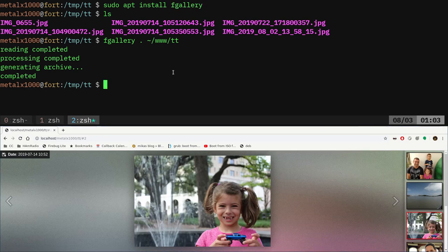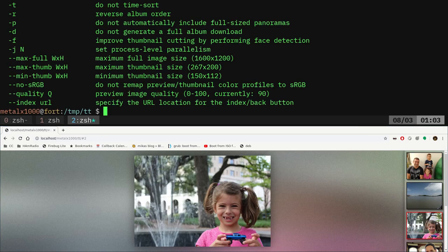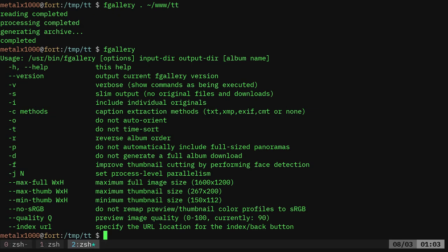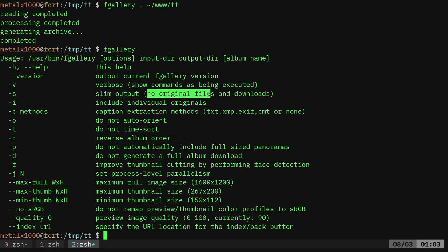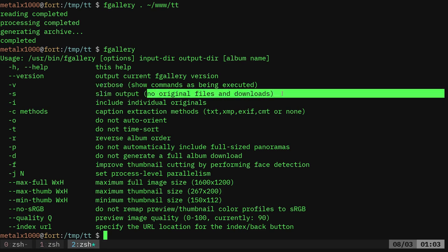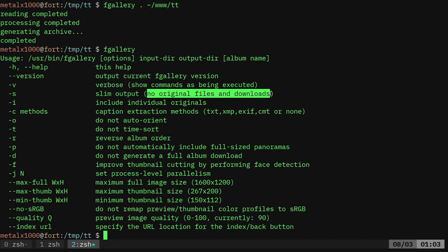We'll talk about that more in a moment. Let's go back to the shell here and let's just type in fGallery and it will give you a few options. So you can have verbose output, slim output, which does not copy the originals and does not give you the download option. So if you want a smaller gallery, you can ignore those full resolutions because your full resolutions could be big. Do you want to have the full resolutions available for people to download?